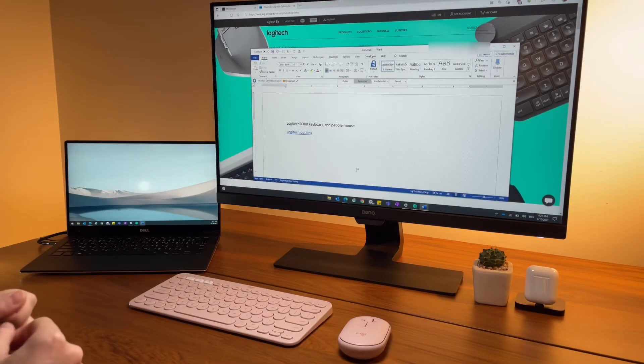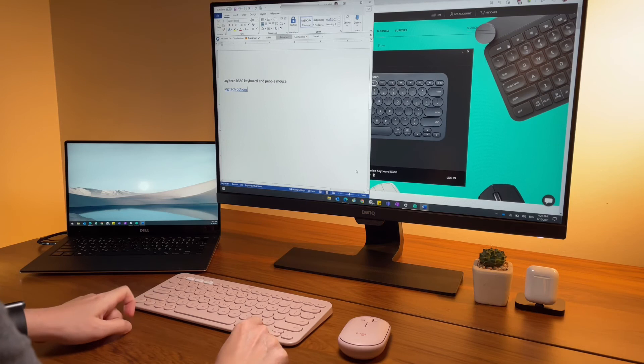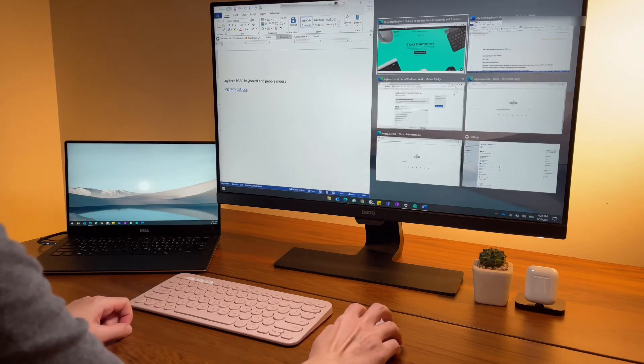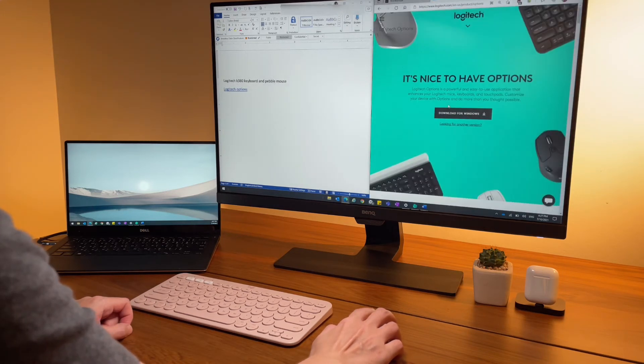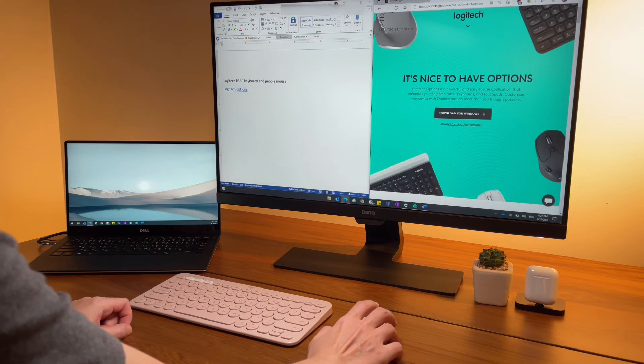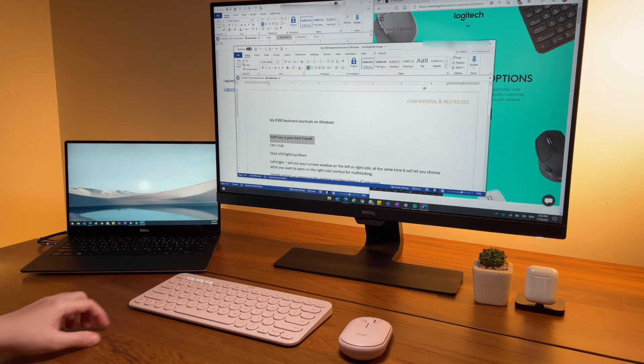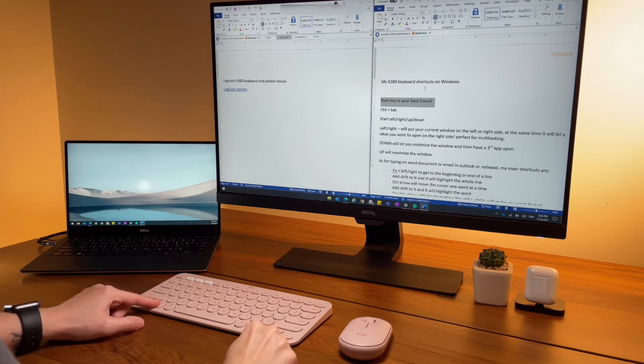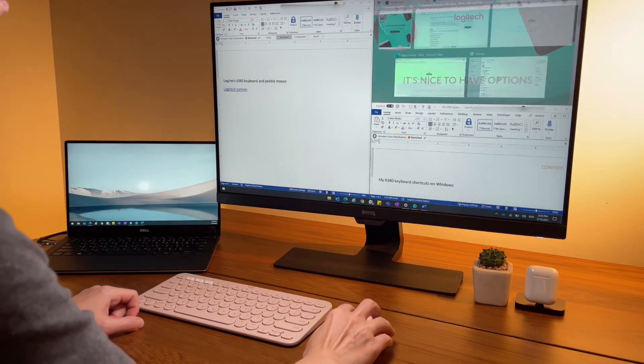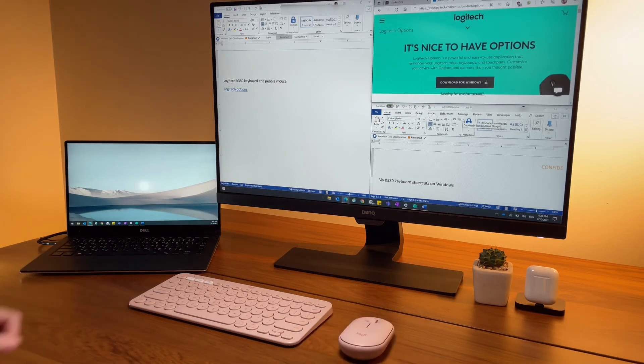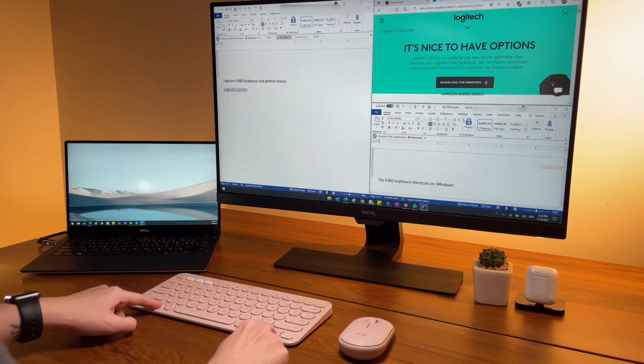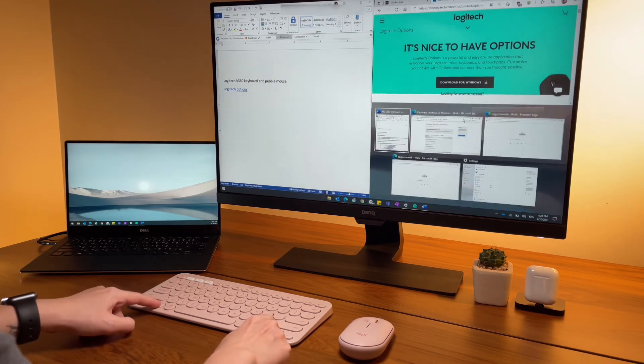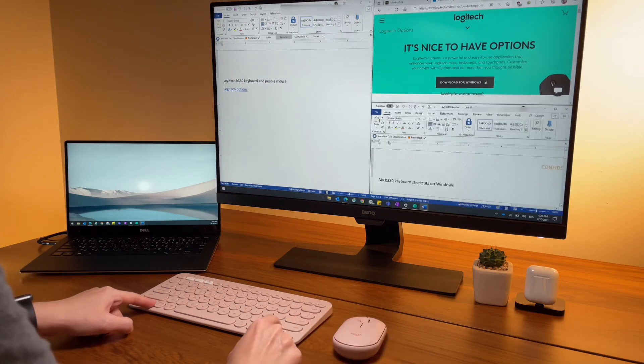Next are some shortcuts that help me in multitasking. The start key and the left and right arrow keys will help me put my current window on the left or the right side. It also lets me choose what I want to open on the other side. If I want more screens, I can press start and down to minimize the window, then have a third app open. To maximize back the window, I can do start and the up key.